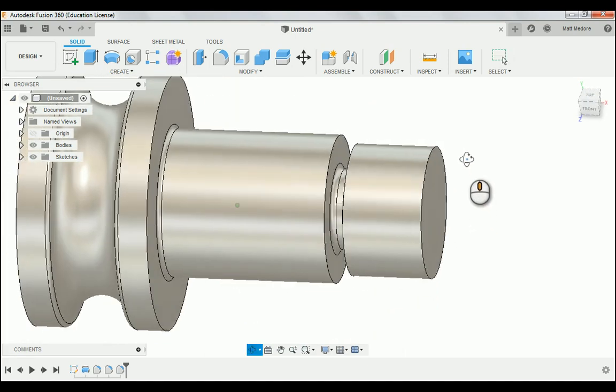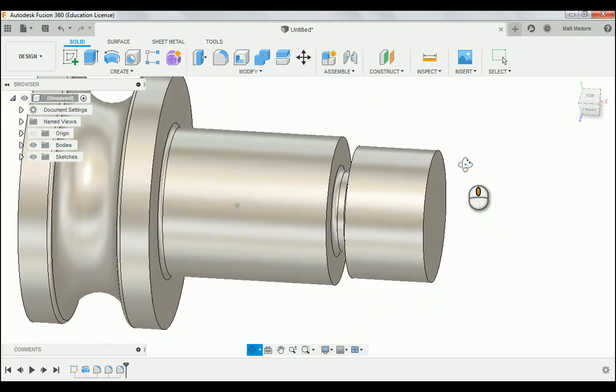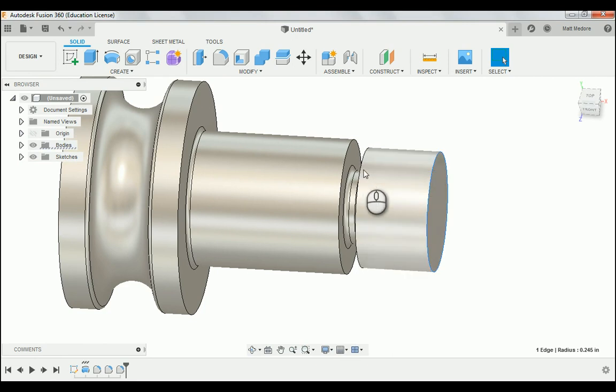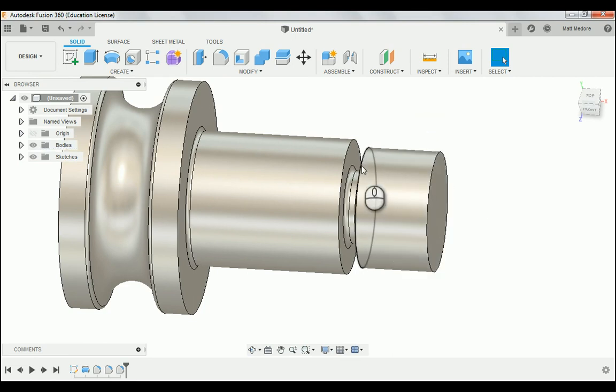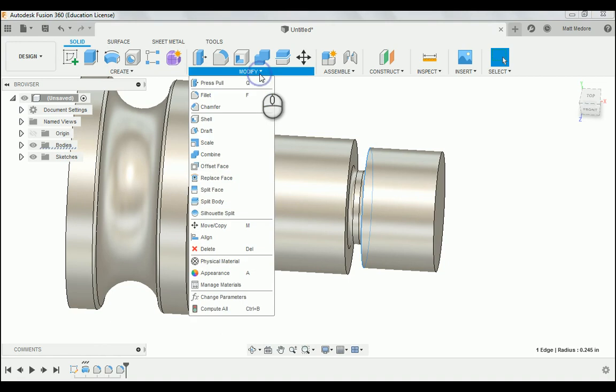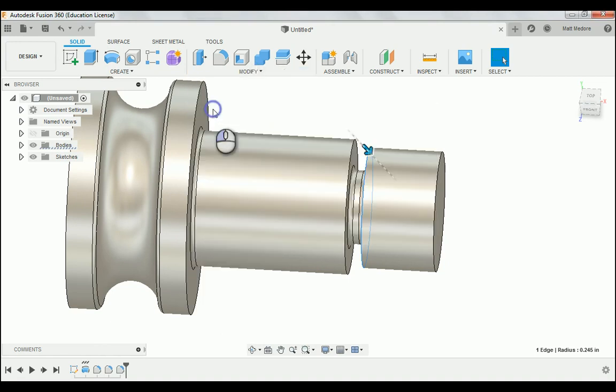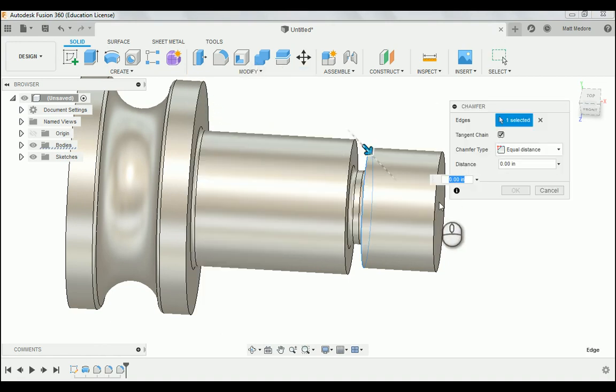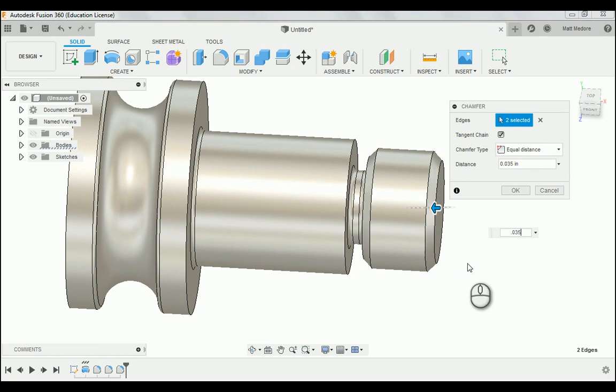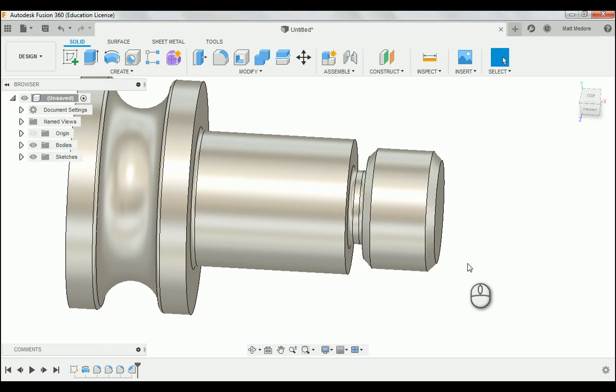In addition to having the corner radiuses here, we're also going to have to put in our chamfer for our thread lead and exit. So we're going to go to modify down to chamfer. We're going to click on those two edges. And as stated on the print, they want us to have a thirty-five thousandths chamfer here. Just like that.